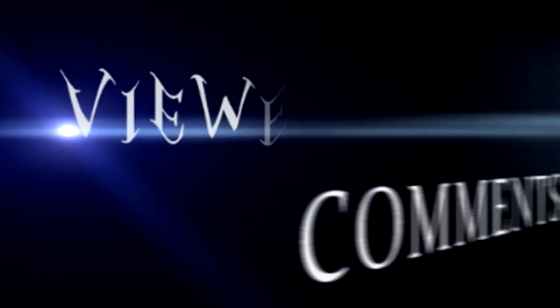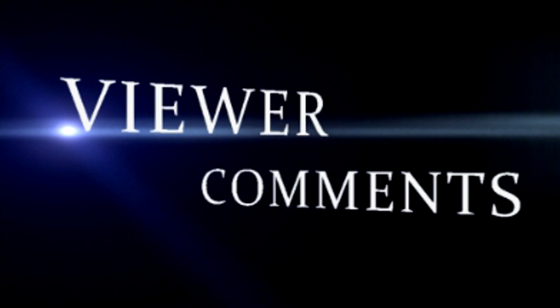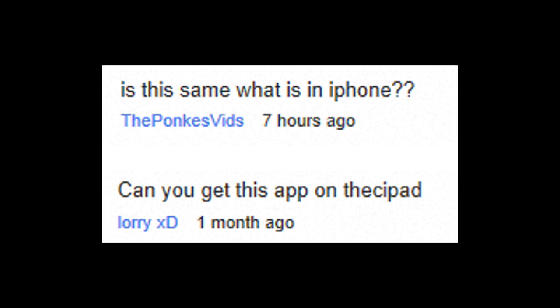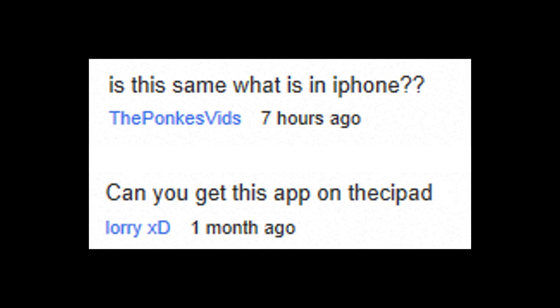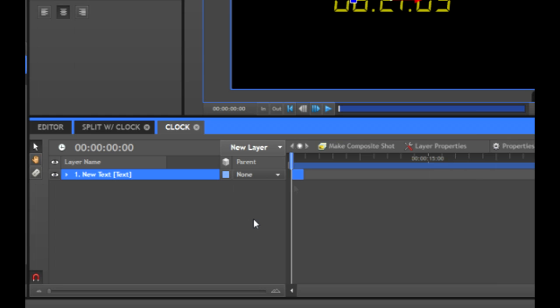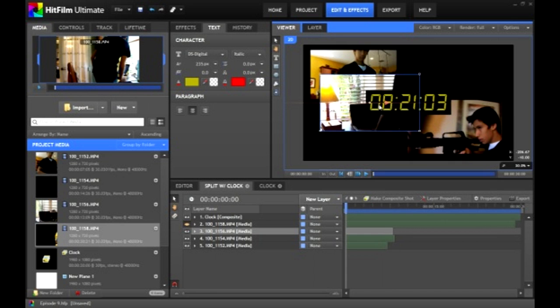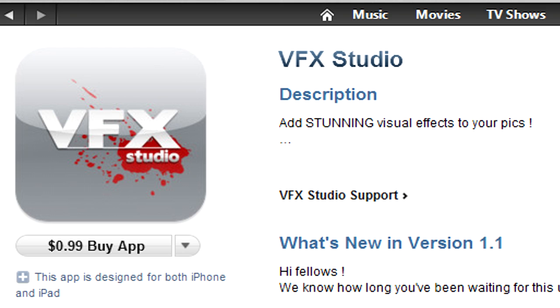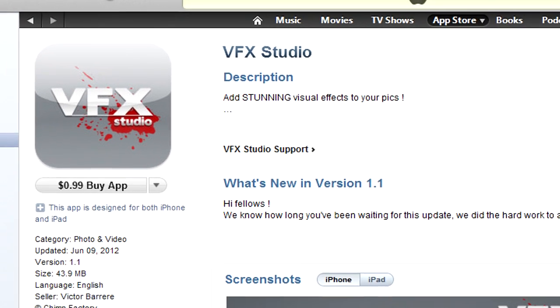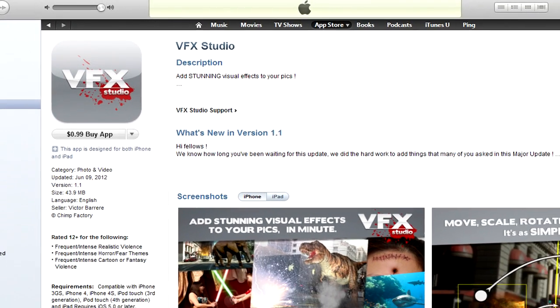Now that the effects are finished, it's time for some viewer comments. ThePonkeysVids and LoriXD asked if this is for iPhone and whether you can get this app on the iPad. No — you can see the mouse and the software name right here. HitFilm is a PC-only computer program. VFXStudio is the name of my show and has no connection with the app of the same name available on iTunes.